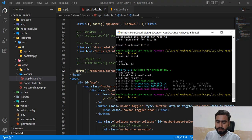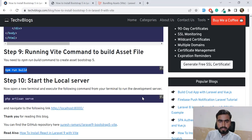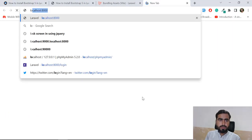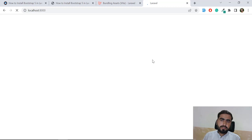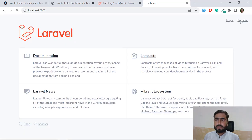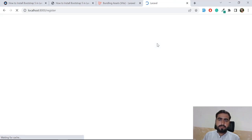Let me run the server with `php artisan serve` and go to `localhost:8000`. Now it's opening localhost:8000 - let's open the register or login page. It's loading the register and login pages using Vite, not webpack.